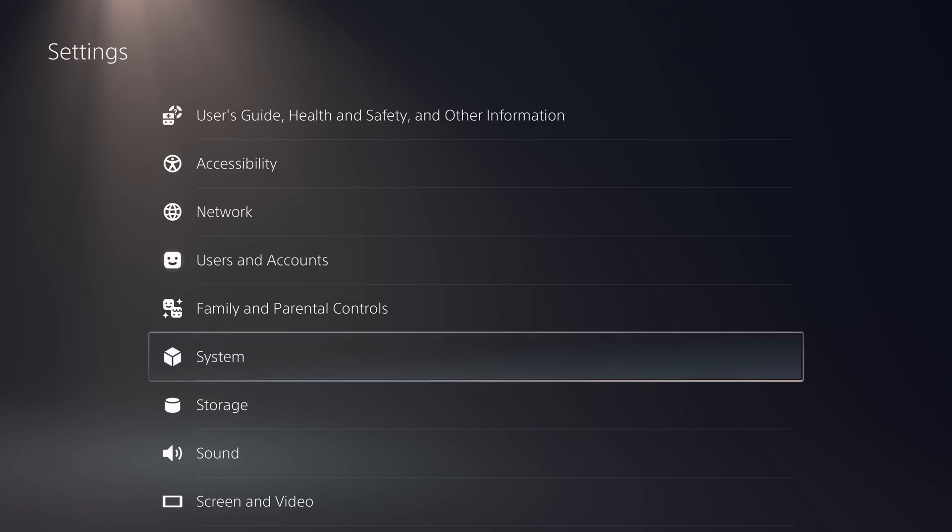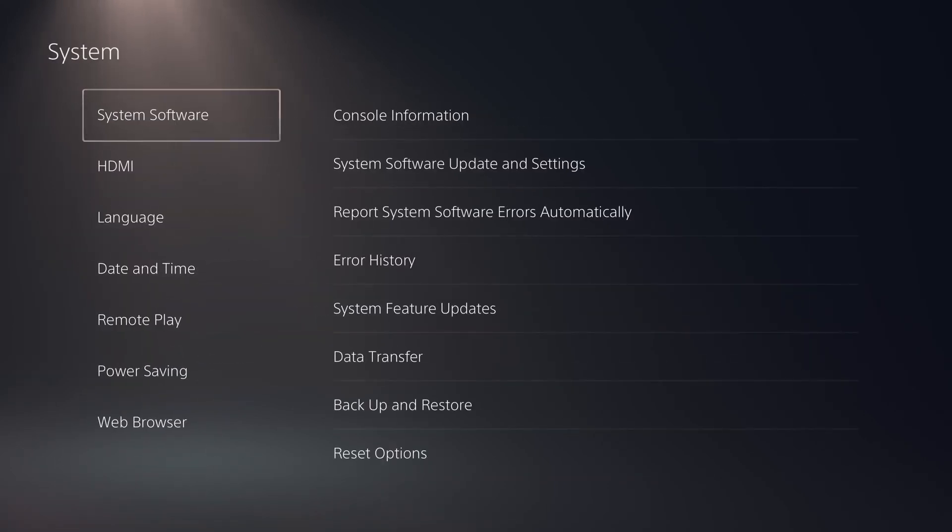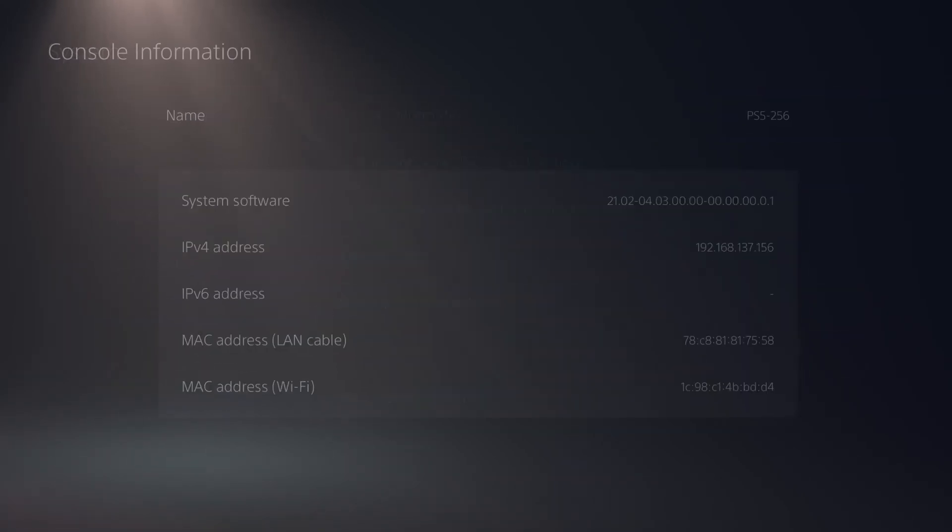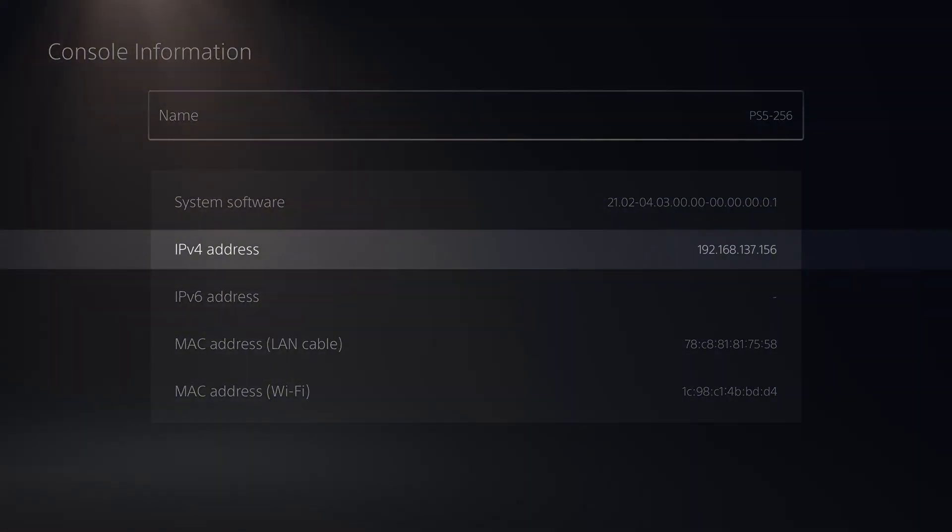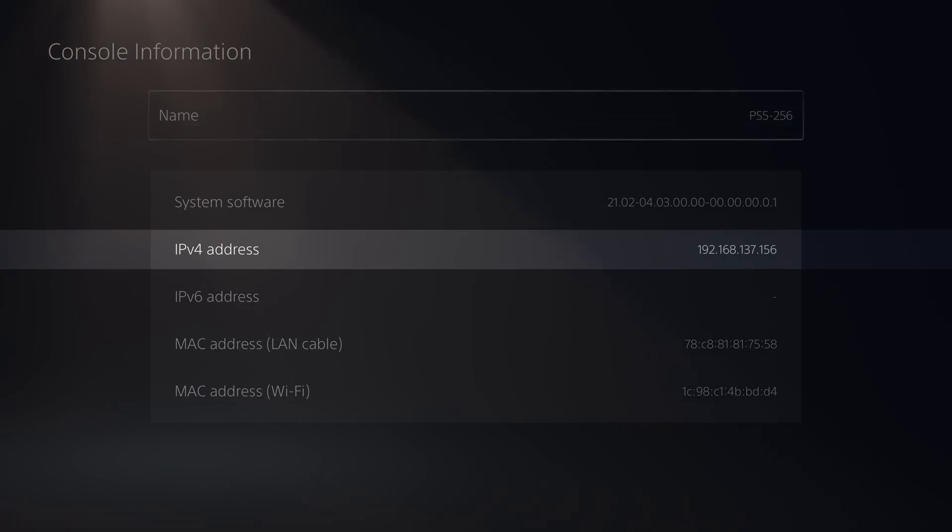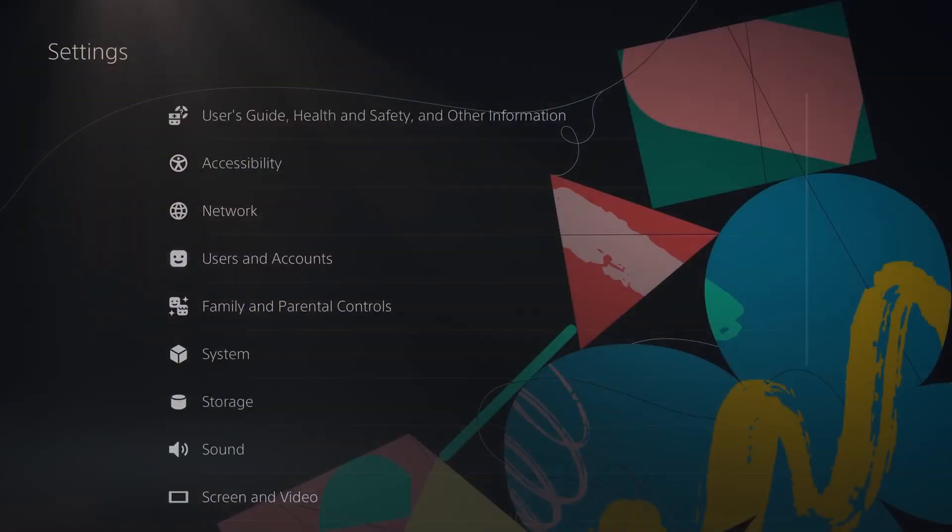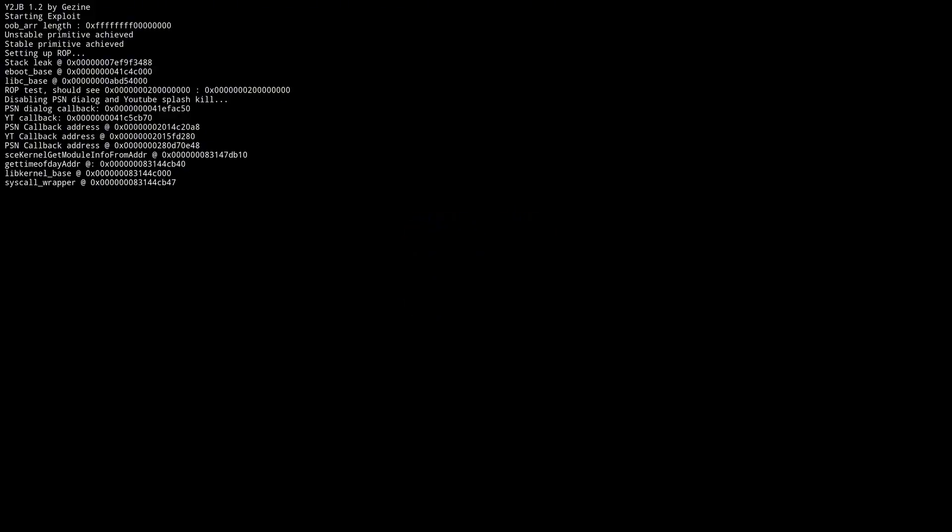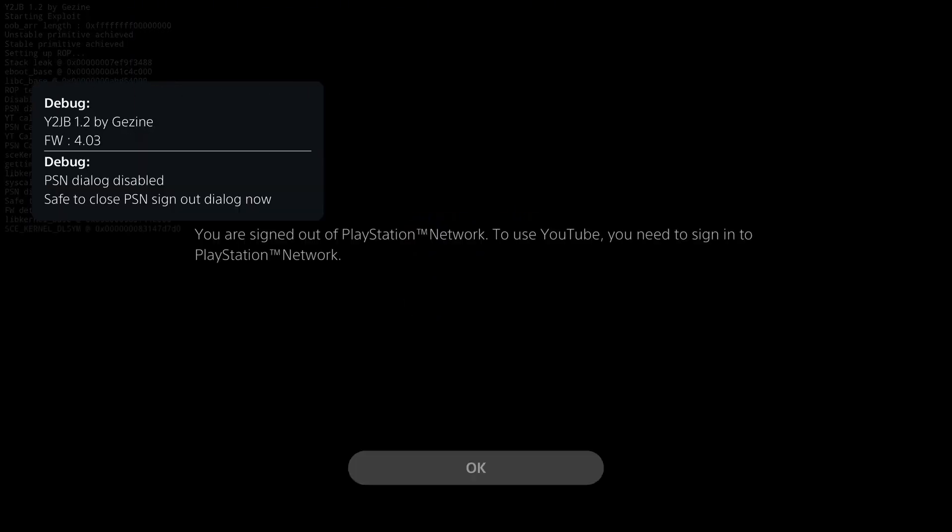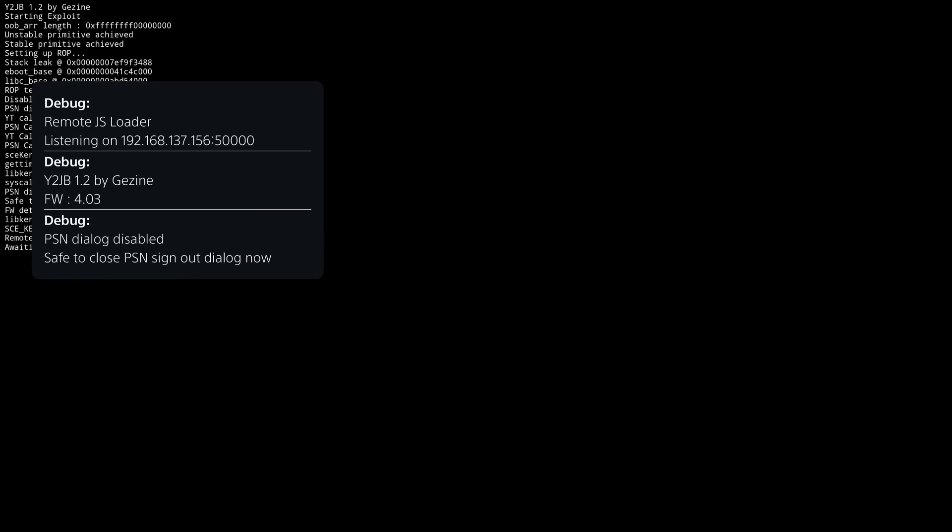If it's not, then just put in that information and click OK. Now just select that registered network with X so it can attempt to connect to it. It will say it cannot connect to the internet, but it should still be connected to your local network. Then head back into the settings and go to system, system software, console information, and just check that you have a valid IPv4 address, which means you are connected to the network. So 192.168.137.156 in my case. So now we can go ahead and run the YouTube application, which will trigger the exploit. And there it goes. We can click OK to the PlayStation sign in message and that is it up and running.